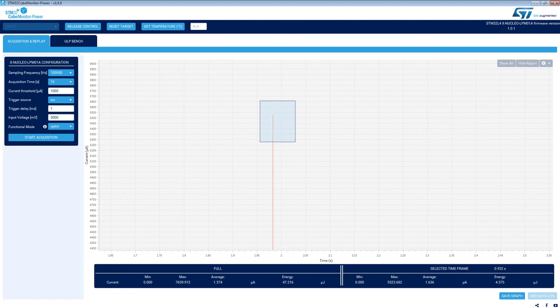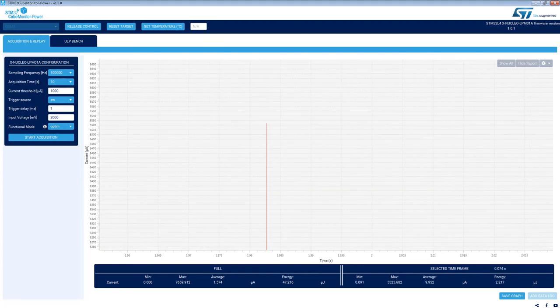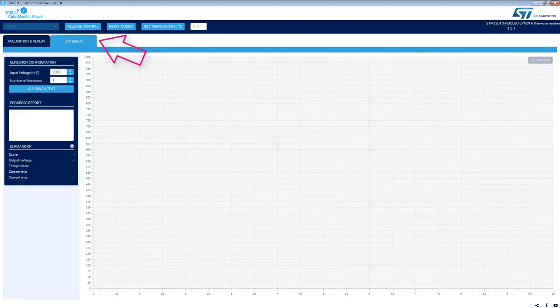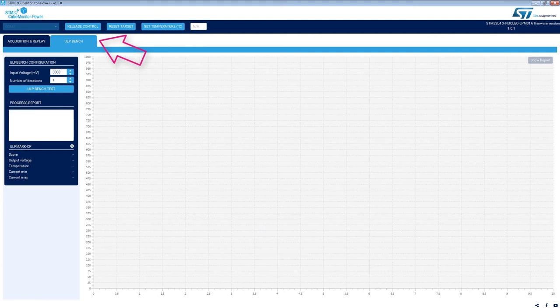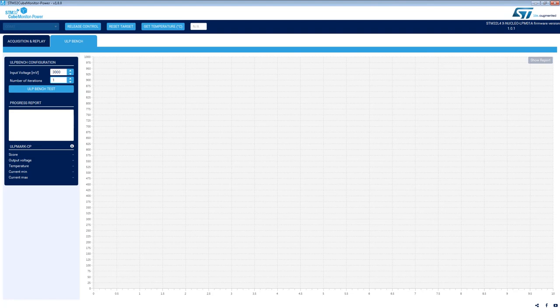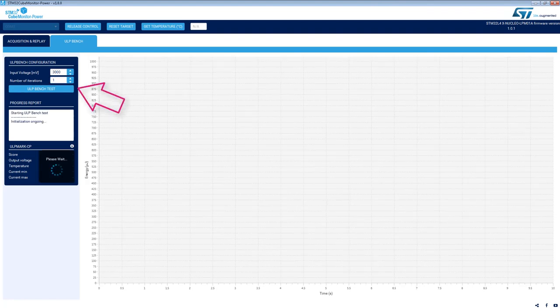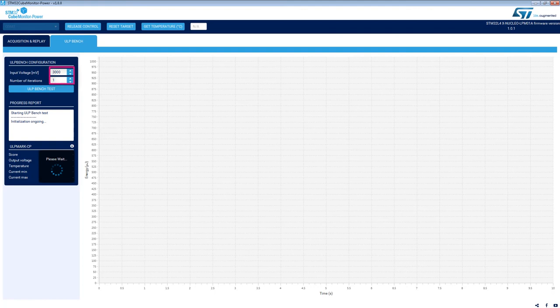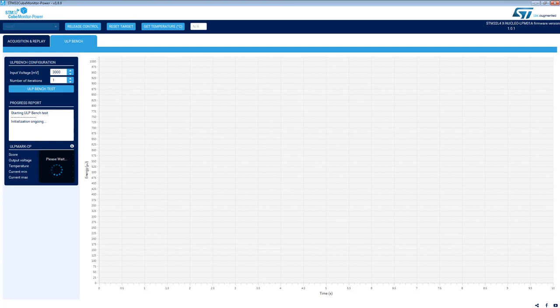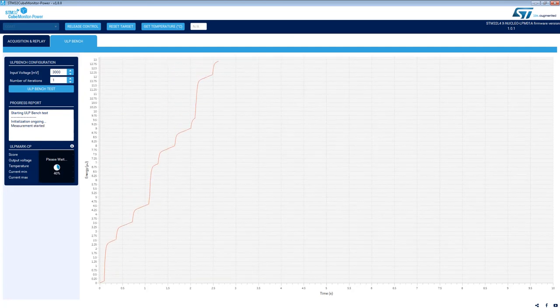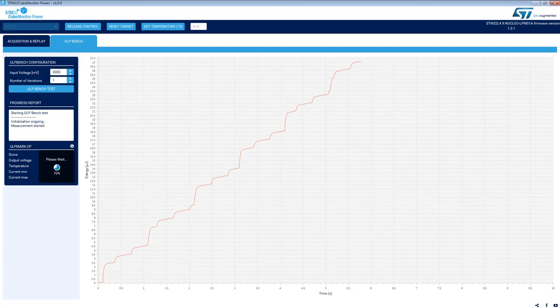It is also possible to make a ULP bench measurement. To do this, you must have loaded a ULP bench firmware on the STM32LX board, and then run the test. This test can be carried out with different supply voltages and several cycles in order to improve the accuracy. Here is the cumulative energy graph, and at the end of the test, the ULP bench estimate score is displayed.